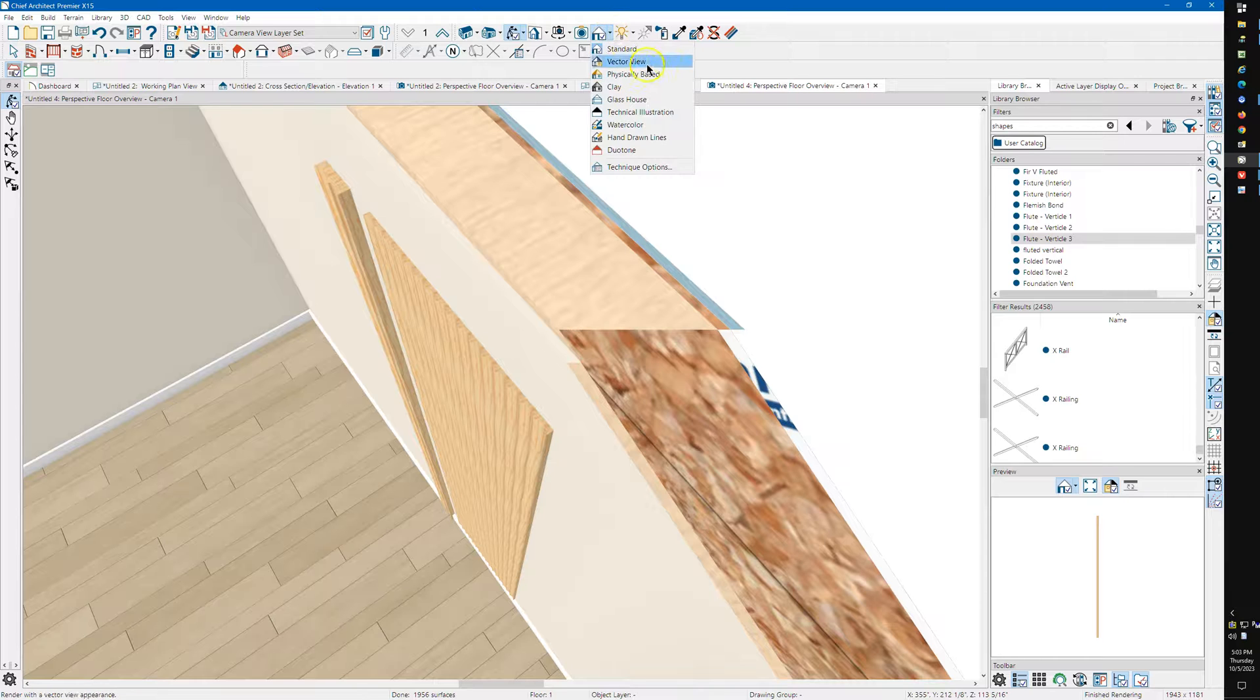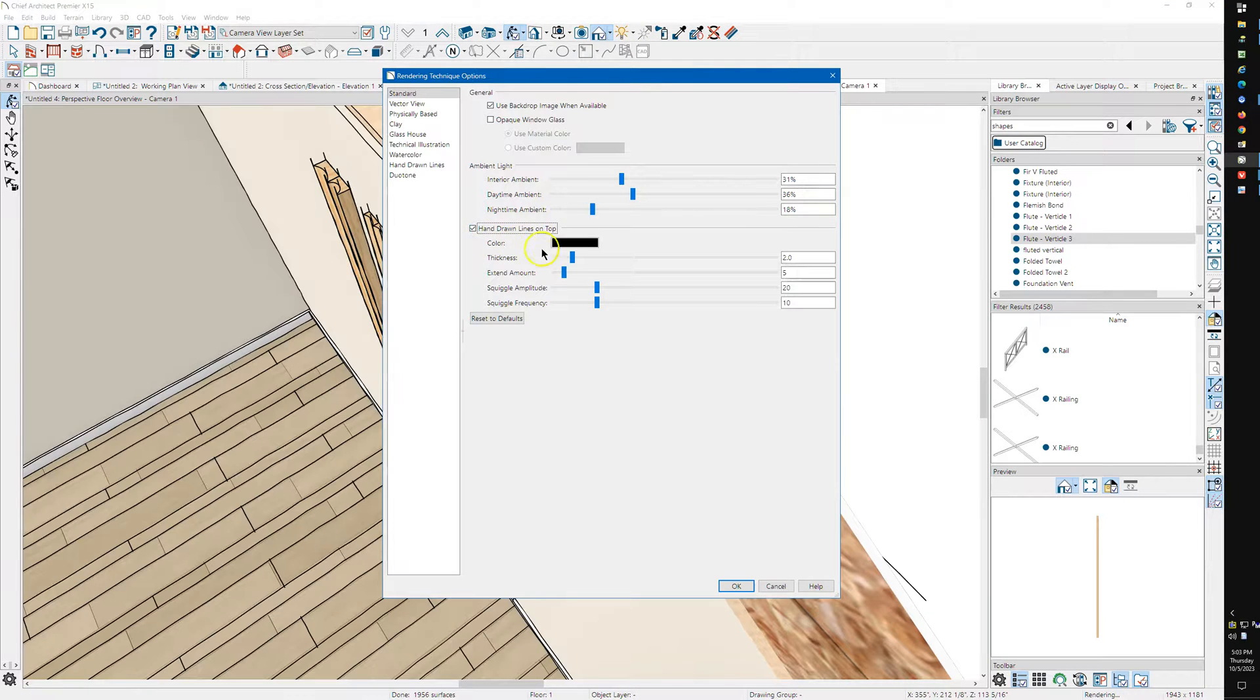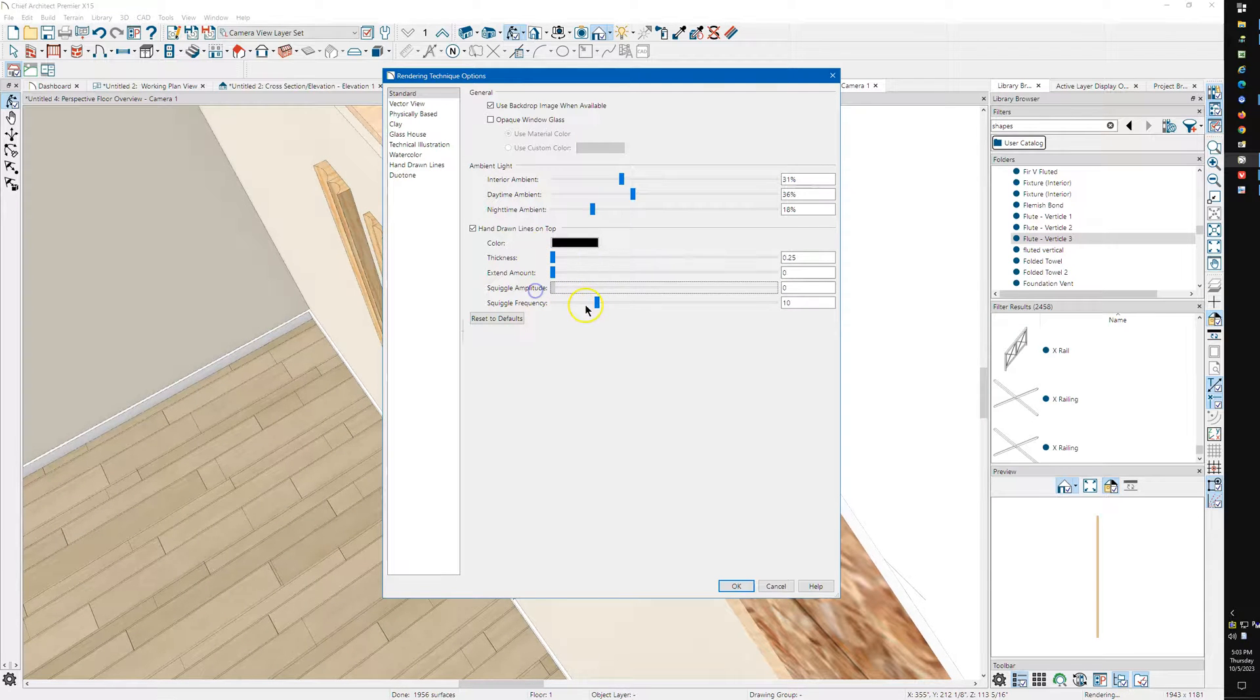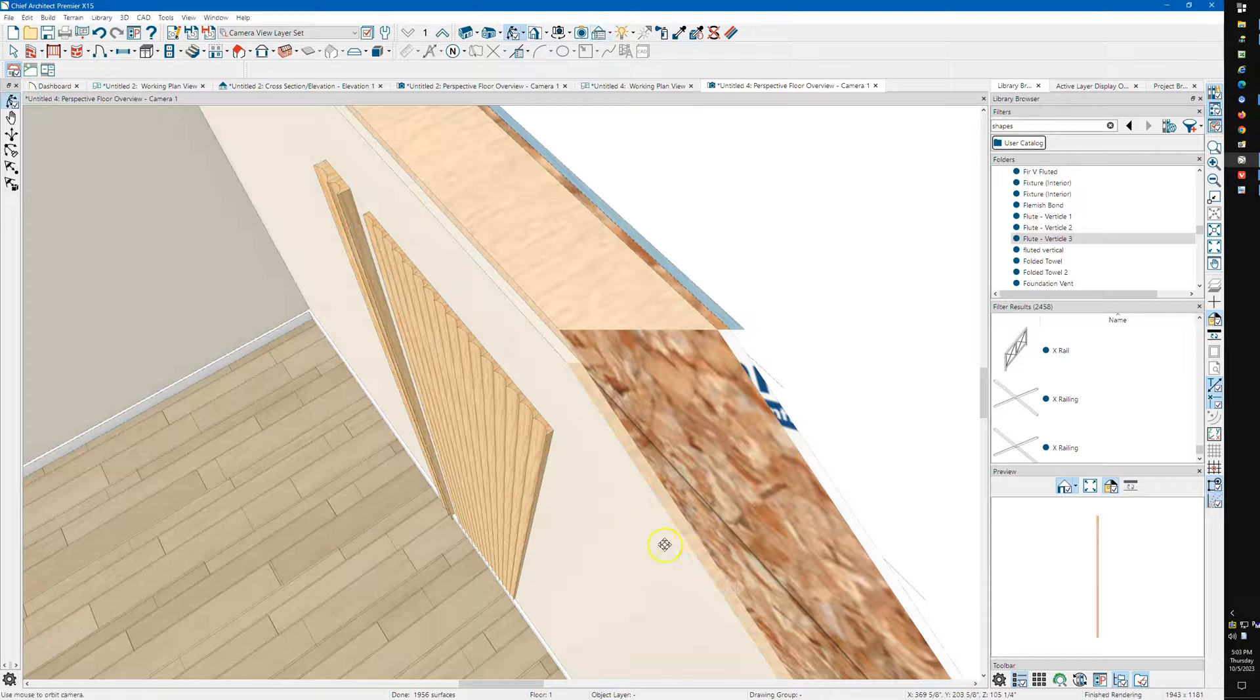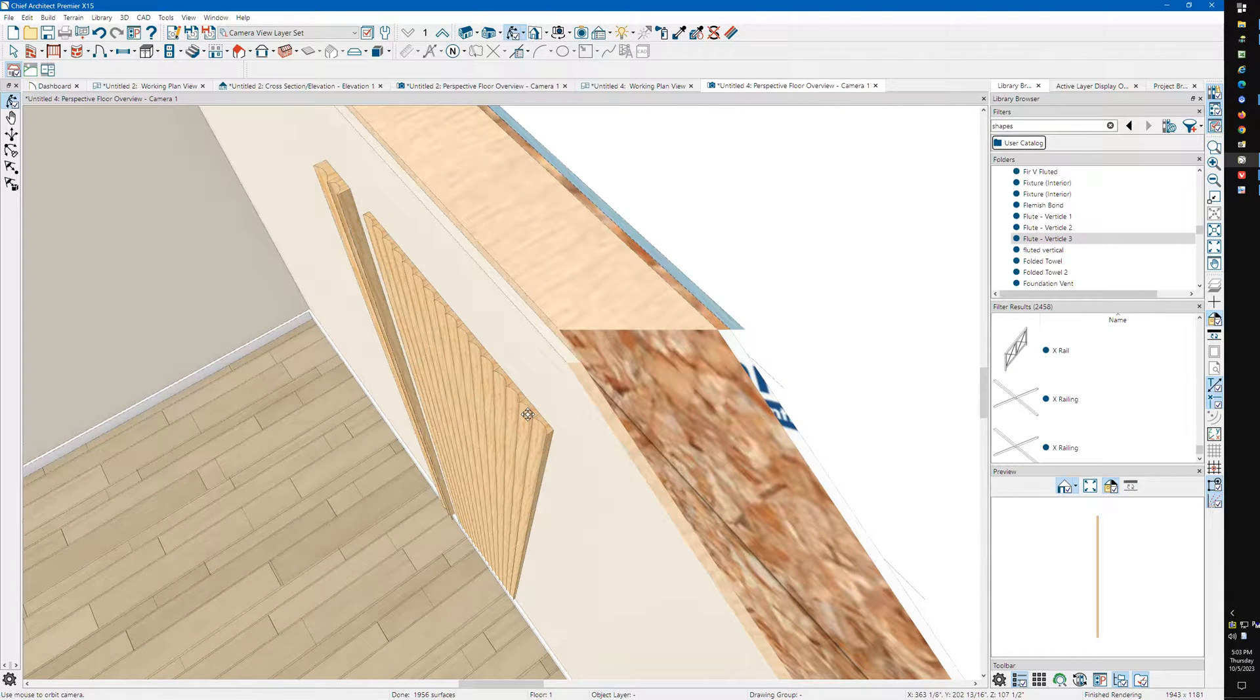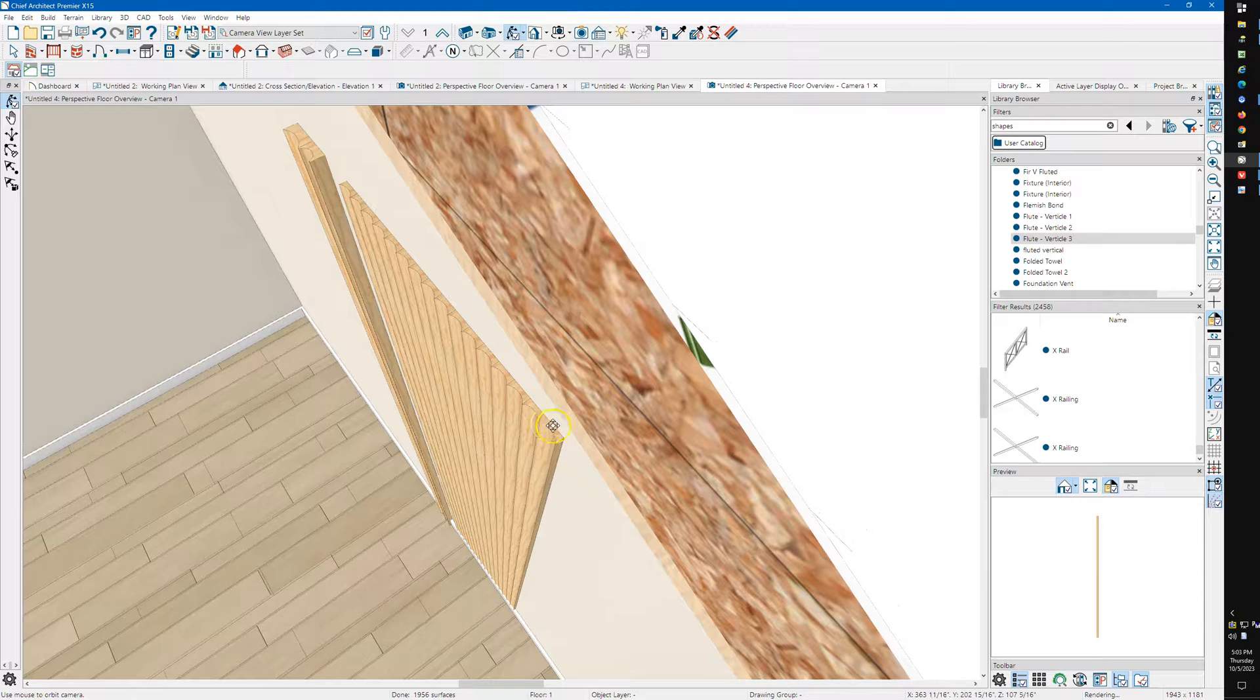And this is a feature that Chief has, not Home Designer, but I'm just using it so you can see. You can see what's going on. Let me see if I can zoom in a little better here. You can see these flutes.